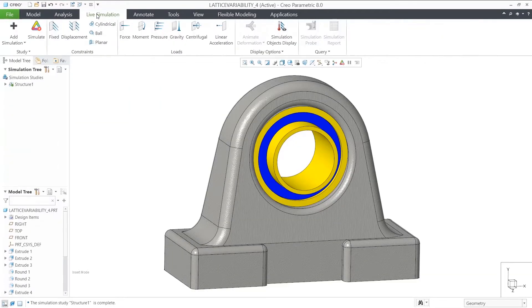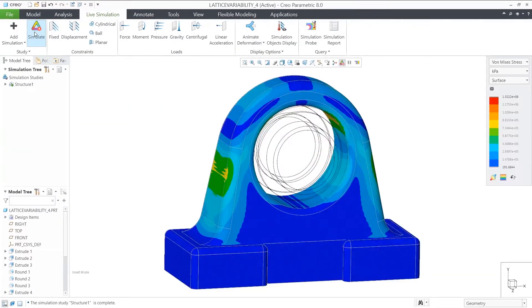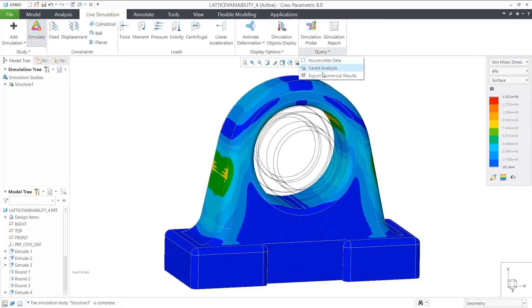In CREO-Ed, you will be able to use the results of simulation to drive the variability on a lattice feature. Let's review an example using CREO Simulation Live.